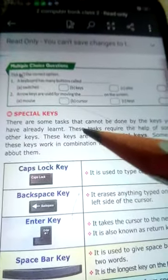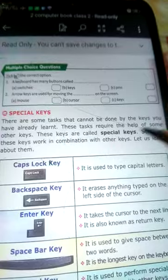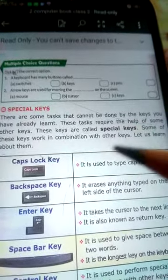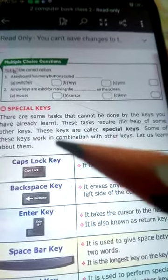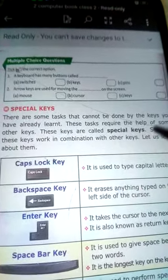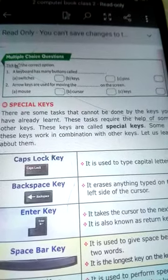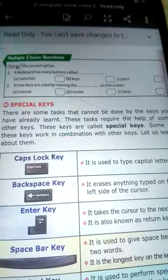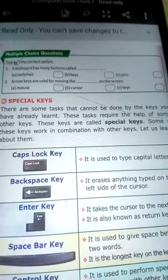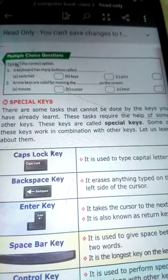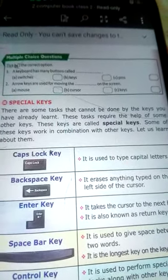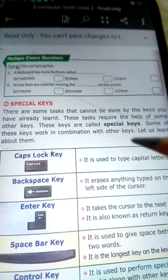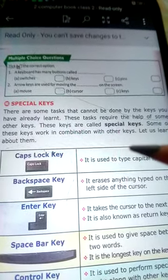There are some tasks that cannot be done by the keys you have already learned. These tasks require the help of some other keys. These keys are called special keys. There are some tasks you cannot do with the keys you already learned, so for these tasks we need some other type of key. Some of these keys work in combination with other keys.